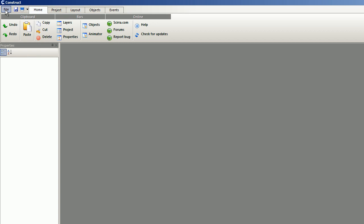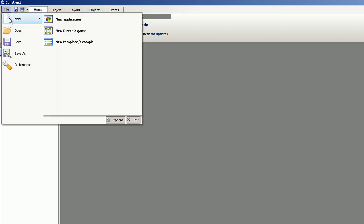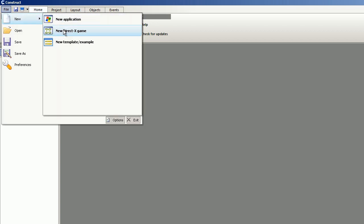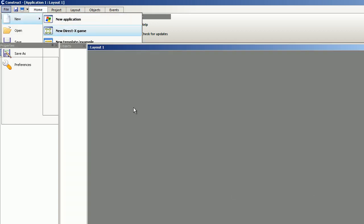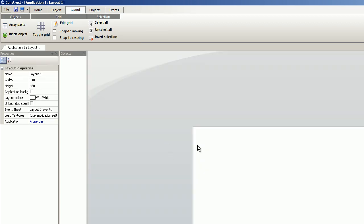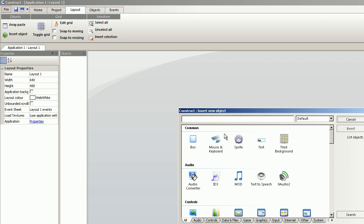And then we create the game. First, I add the sound object. Double click, X-Audio 2, insert.